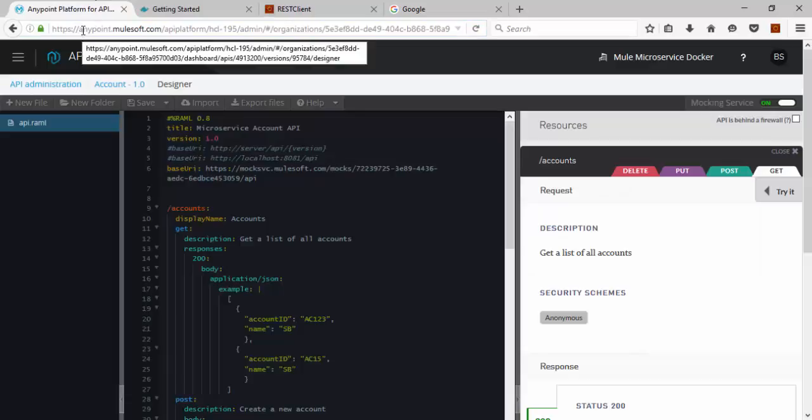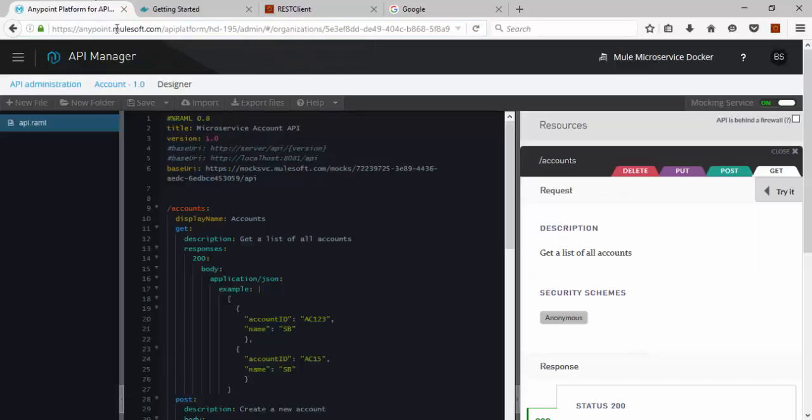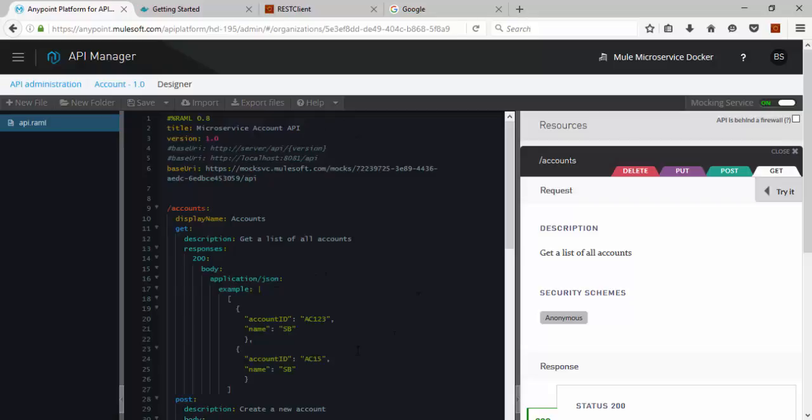Go to this URL Anypoint.mulesoft.com website. Create account for yourself. Then go to the API Manager. Then you can see the windows like this.